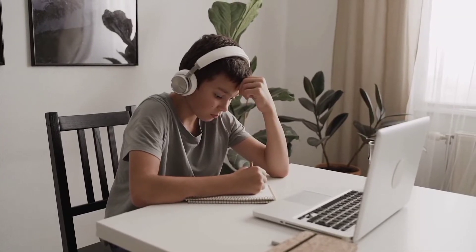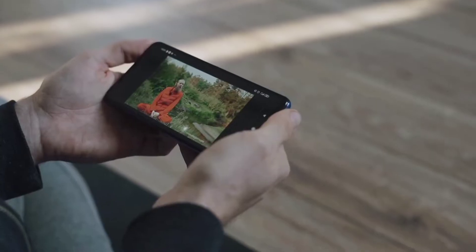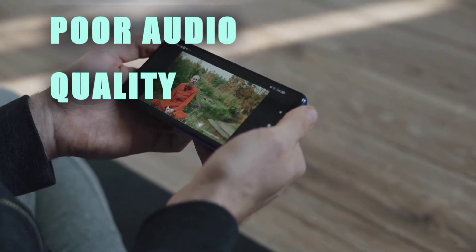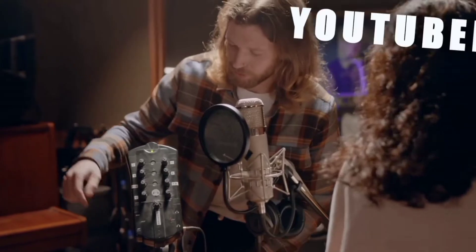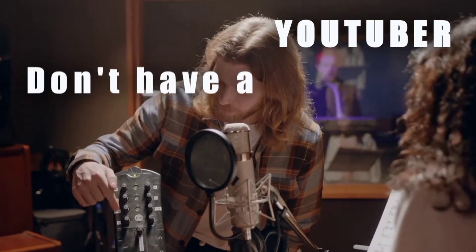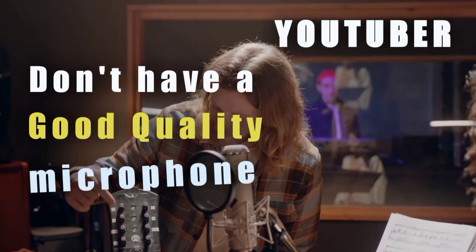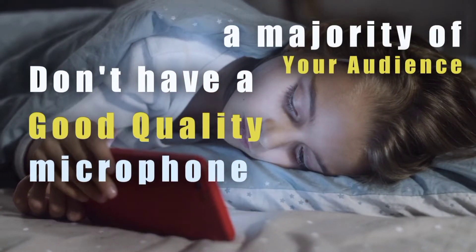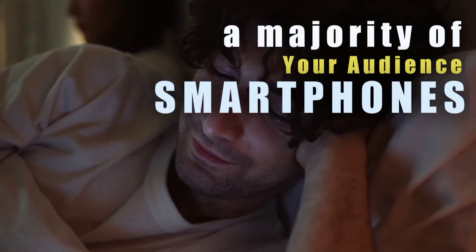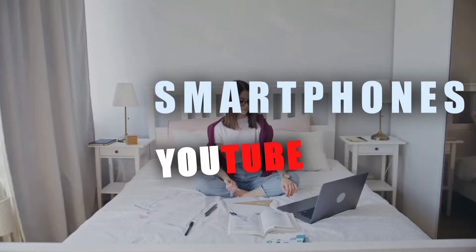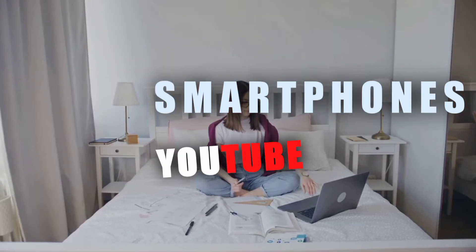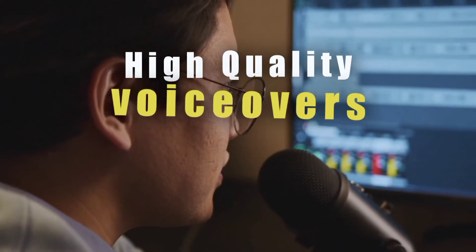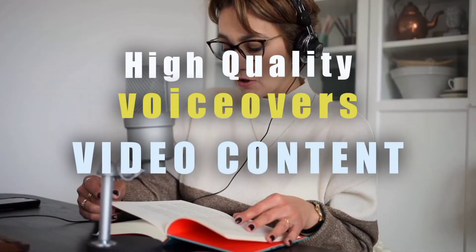Nothing is more annoying to viewers than having a very poor audio quality in your videos. If you're a YouTuber and don't have a good quality microphone and a majority of your audience mainly uses smartphones to watch YouTube videos, these tools will assist to help you make high-quality voiceover for your video content.